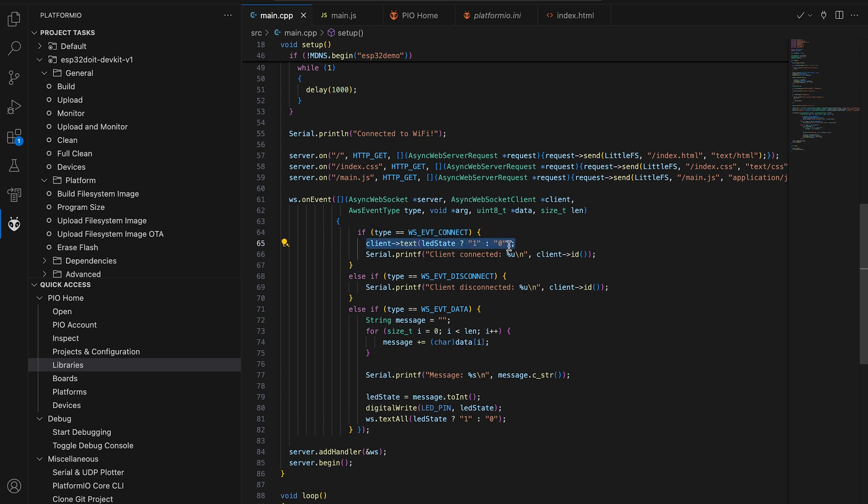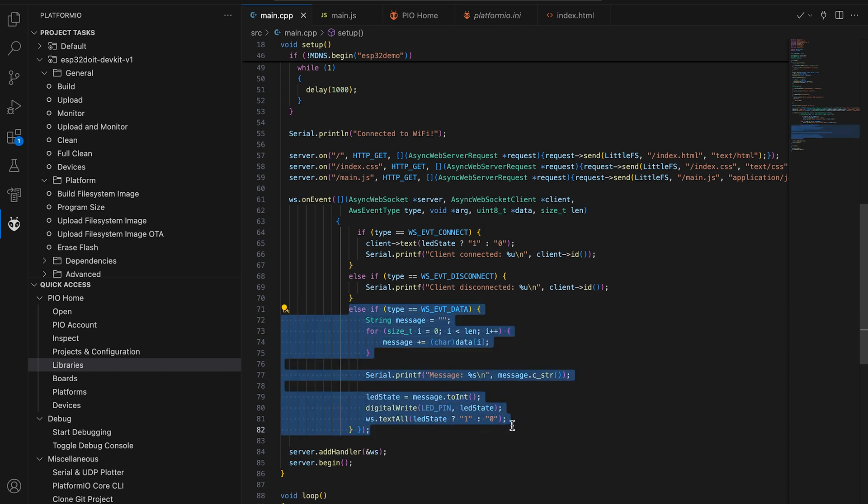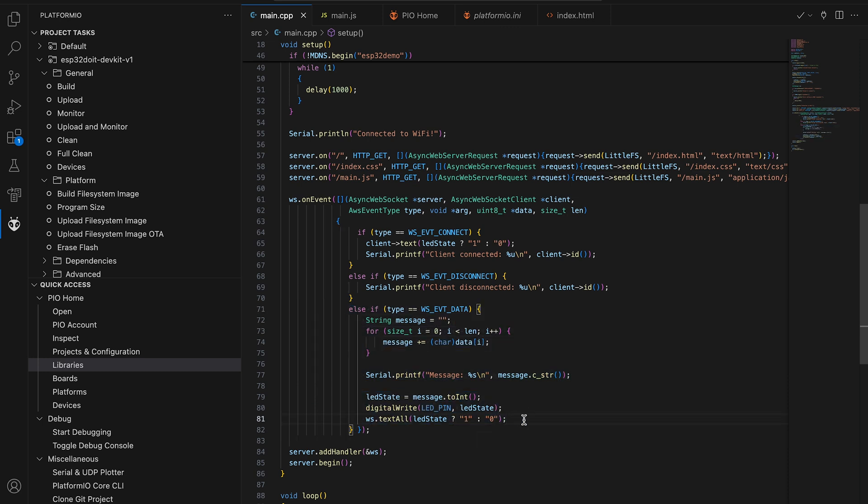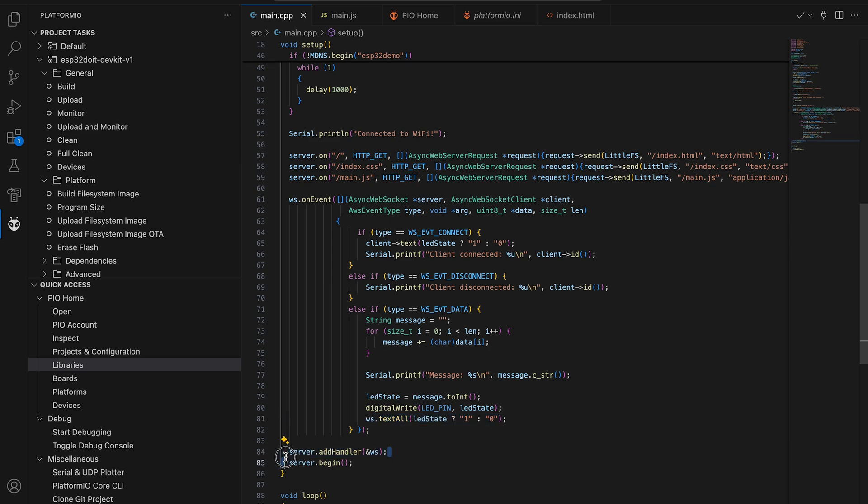On the client connection, I want to send current LED state. On message, which is 0 or 1 in current example, I'm updating the LED state and broadcast it to every client to synchronize different devices.